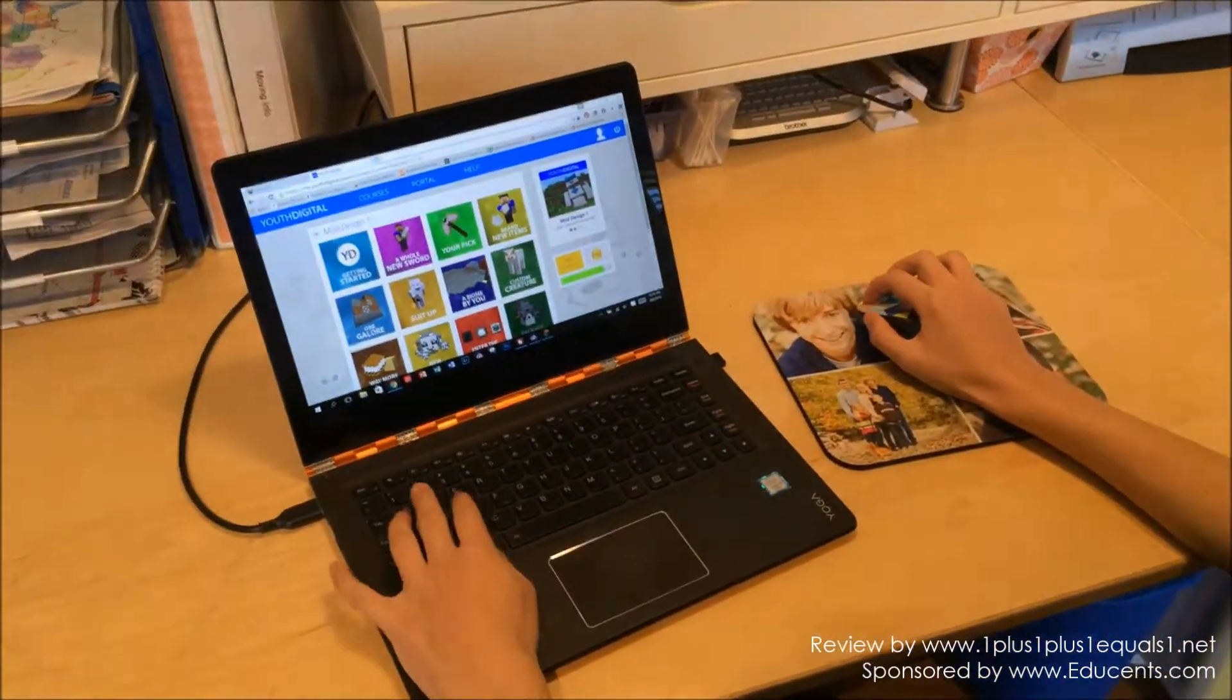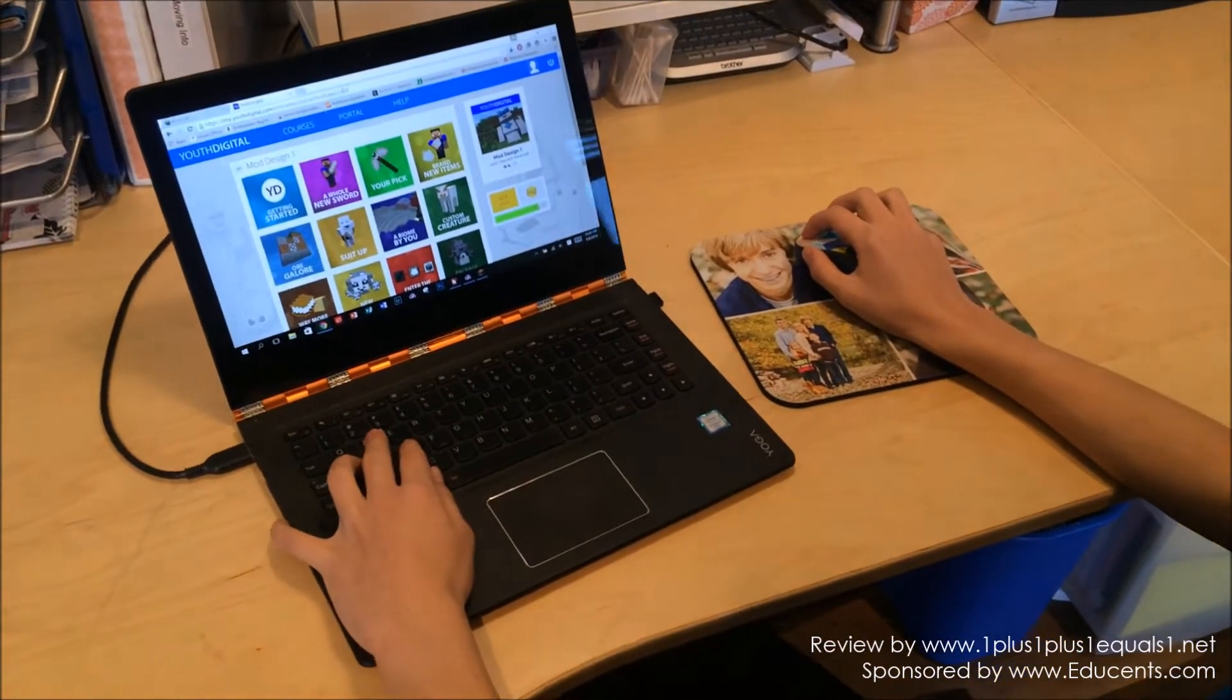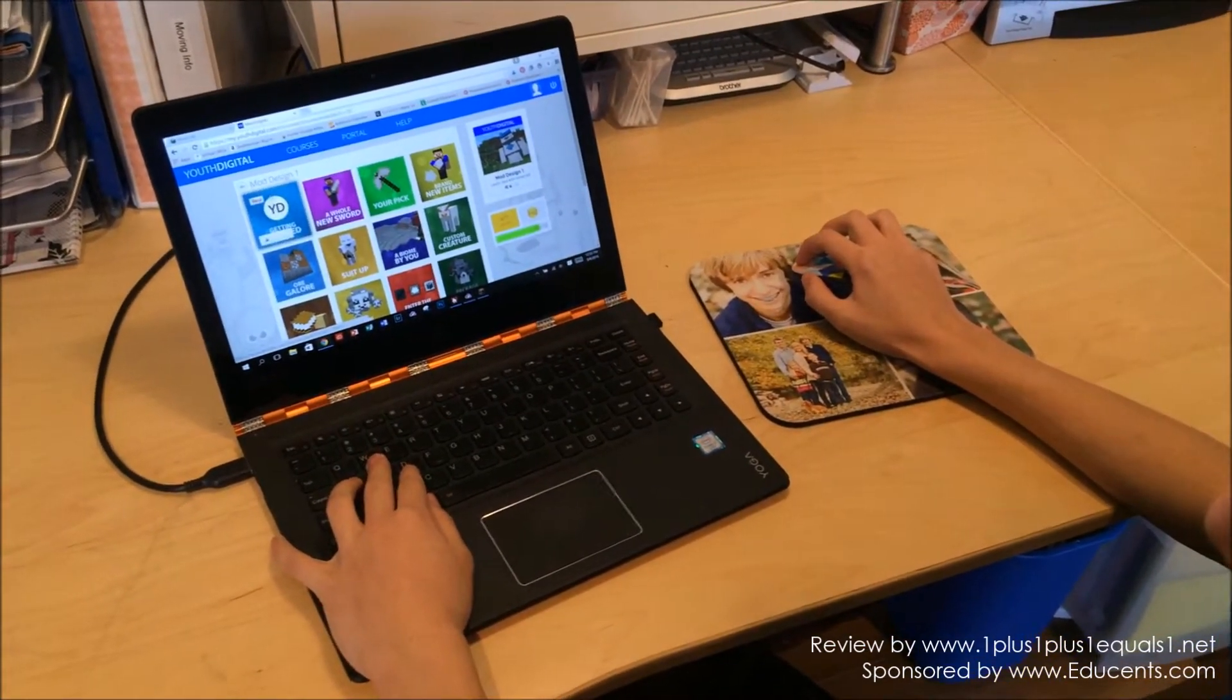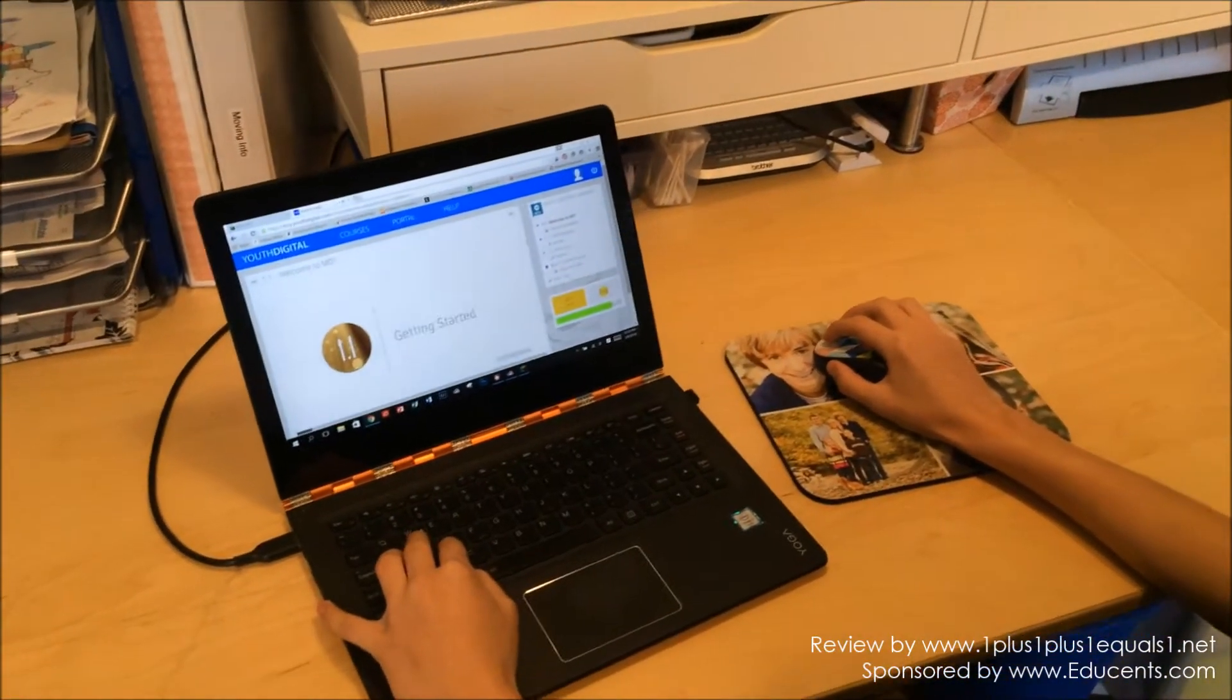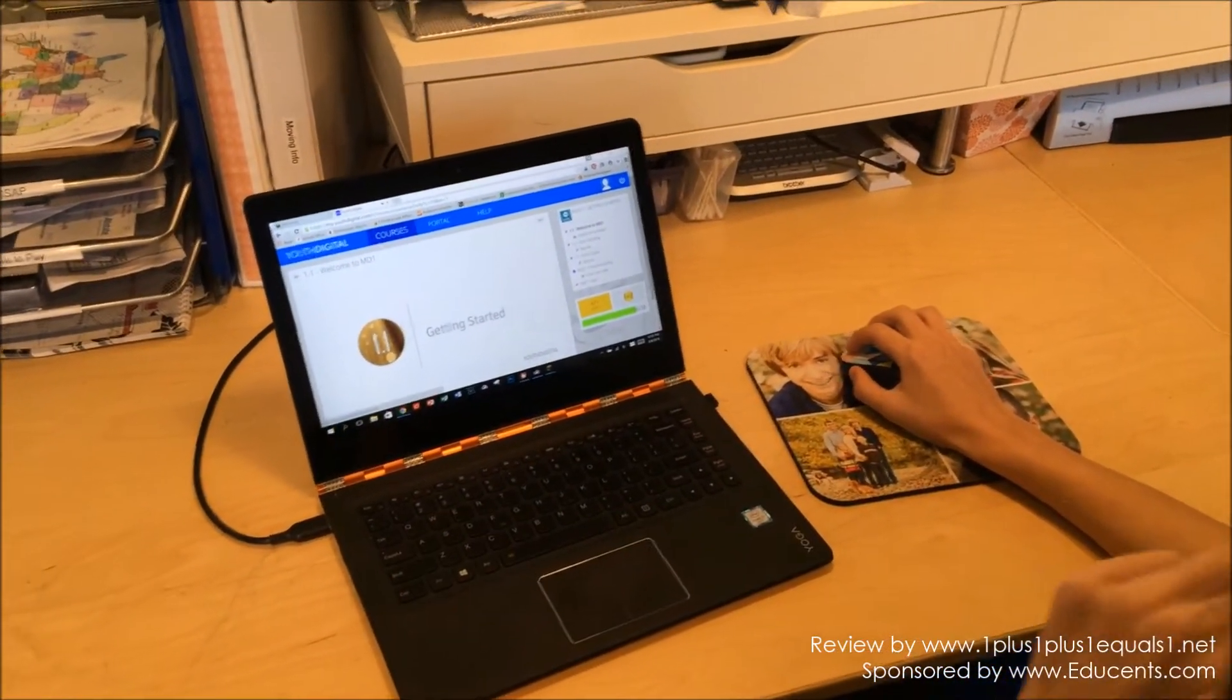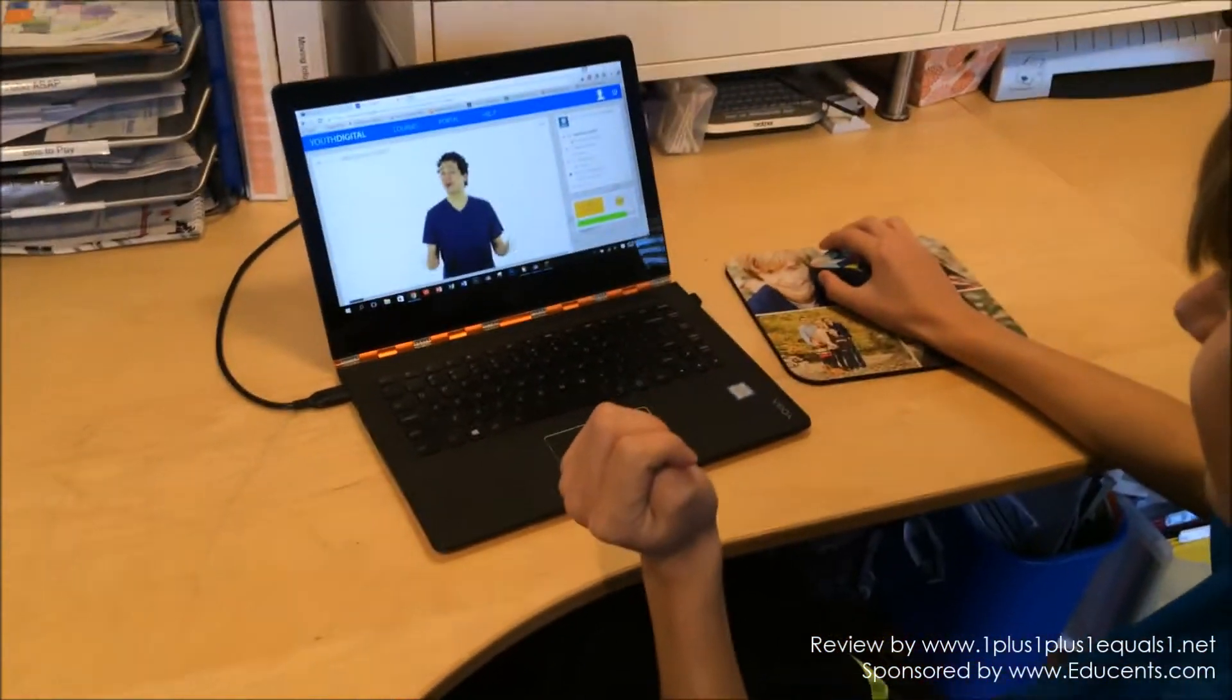First, all you do is press Get Started. It's starting the video.